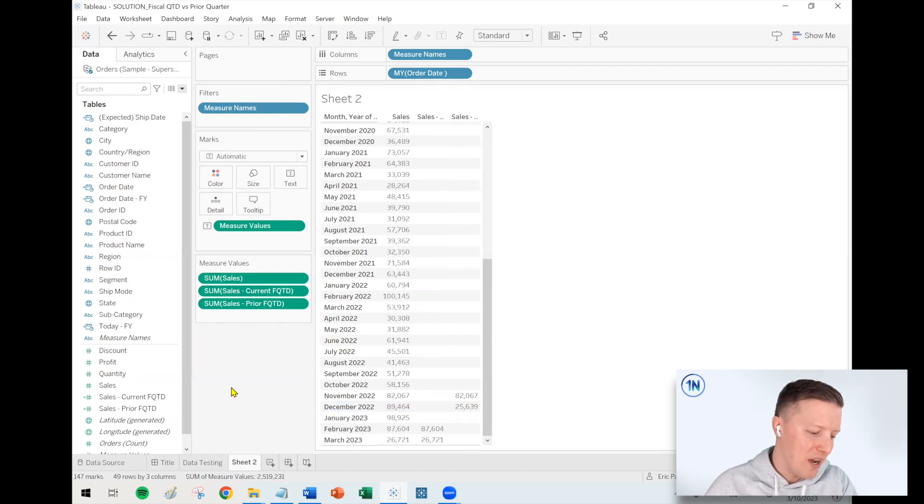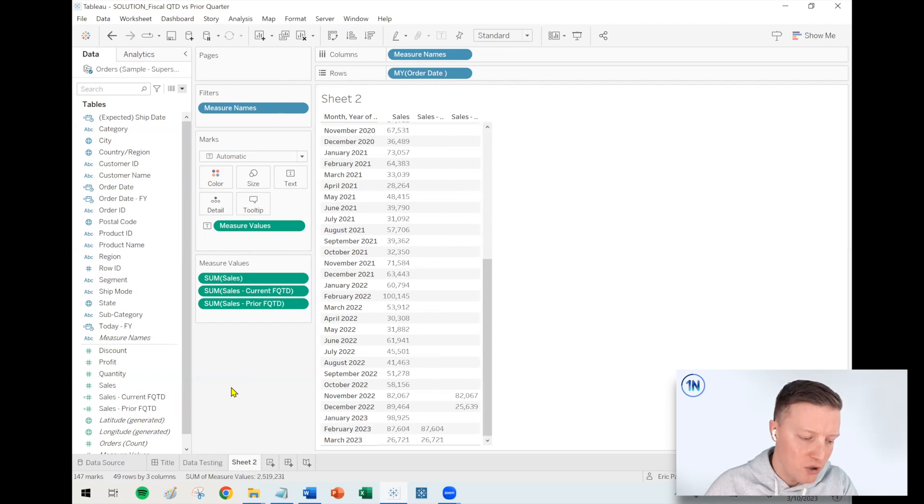So we've got one more calculation we're going to write, which is how do you compare to the prior year or fiscal quarter to date. Real quick though, before we do that, if you check out this info button in the top corner here on YouTube, we have all kinds of classes that are coming up. We've got calculation classes, the basics of Tableau, Tableau prep, advanced calculations, all sorts of things. We run multiple classes per month. We'd love to have you join for one of those. So feel free to check that out up here and we'll put a link in the description as well.